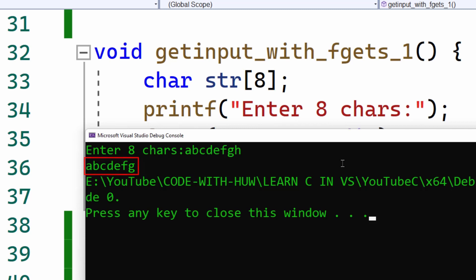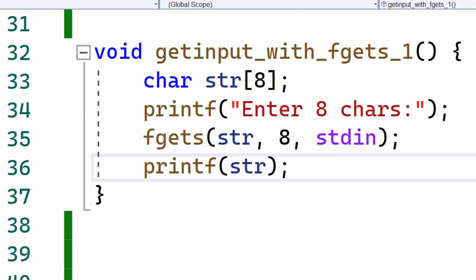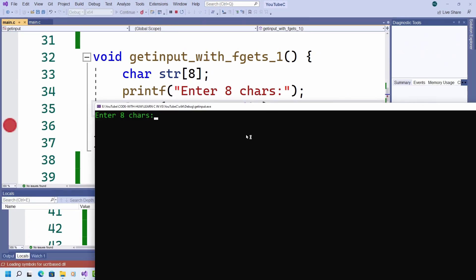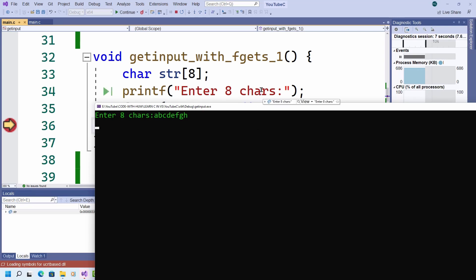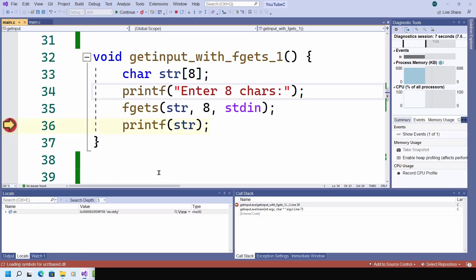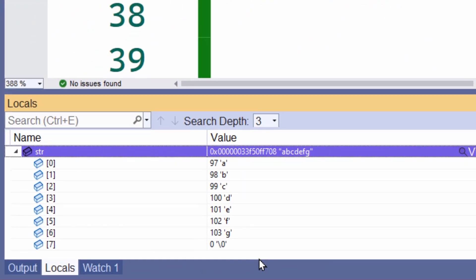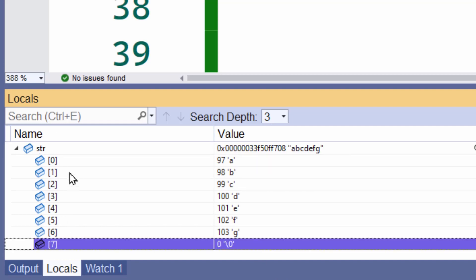That's because strings in C are null terminated. The end of a string is marked with a null character, so the fgets function automatically appends a null. If I run this in the debugger and enter my eight characters A through H, press enter, and go back into Visual Studio — you can see it stopped at a breakpoint. Looking in the Locals window, the null terminator is added at position seven, with the first index at zero and the last index at seven.